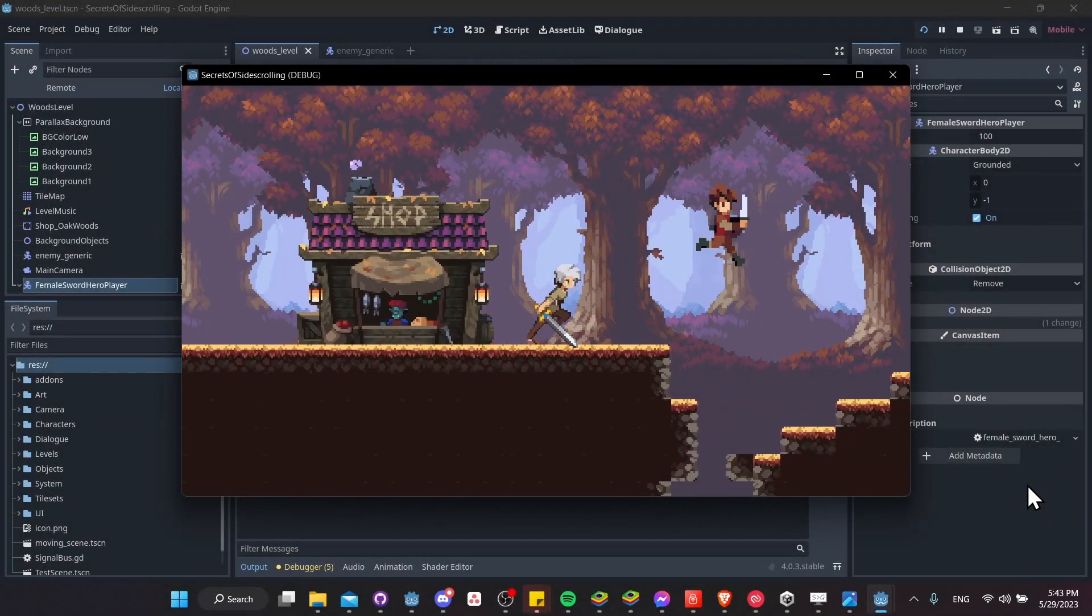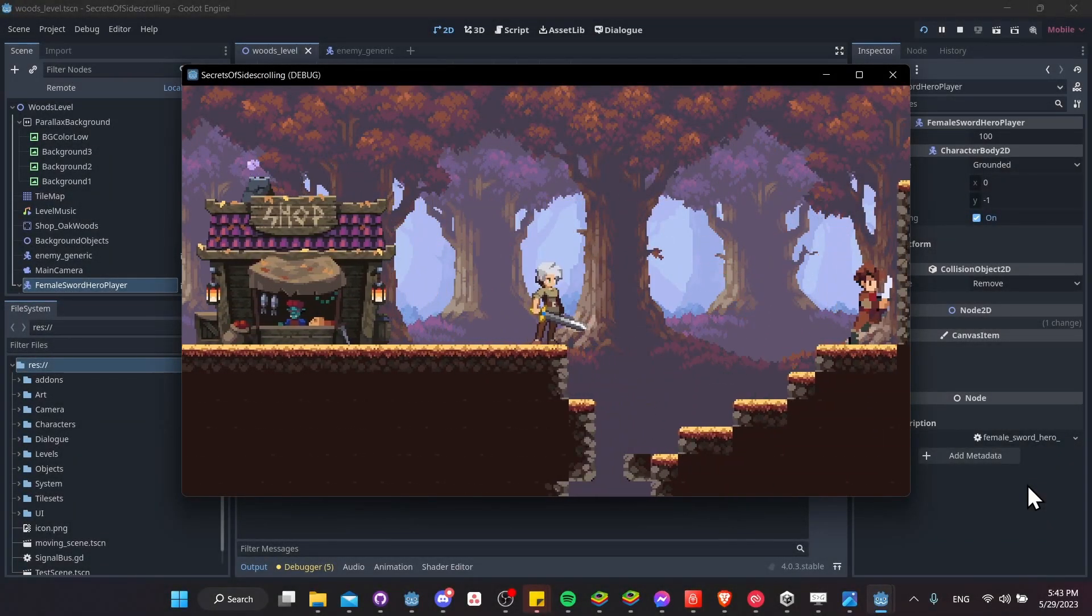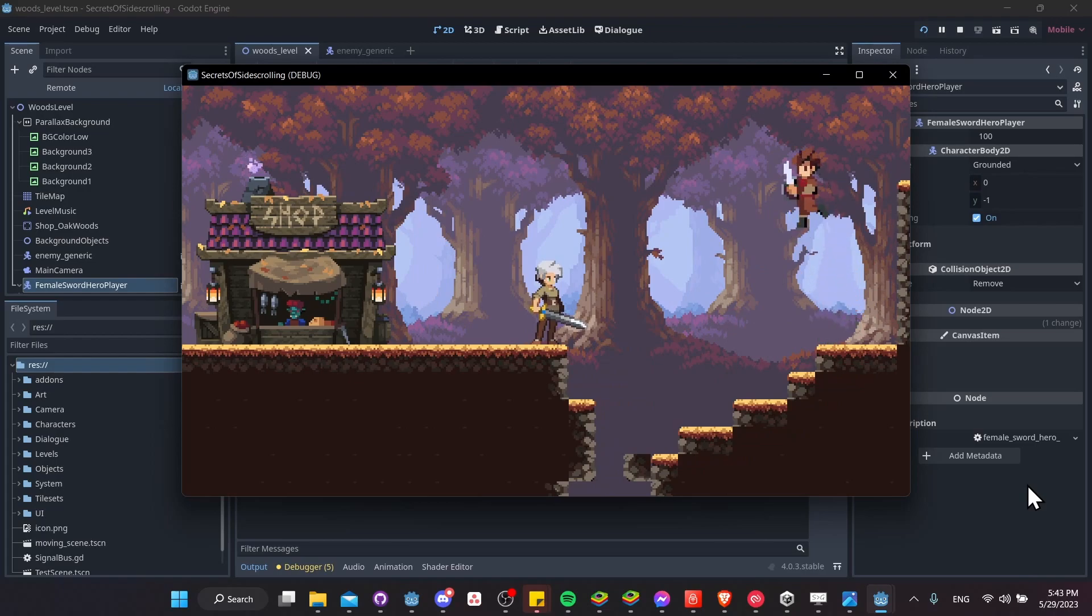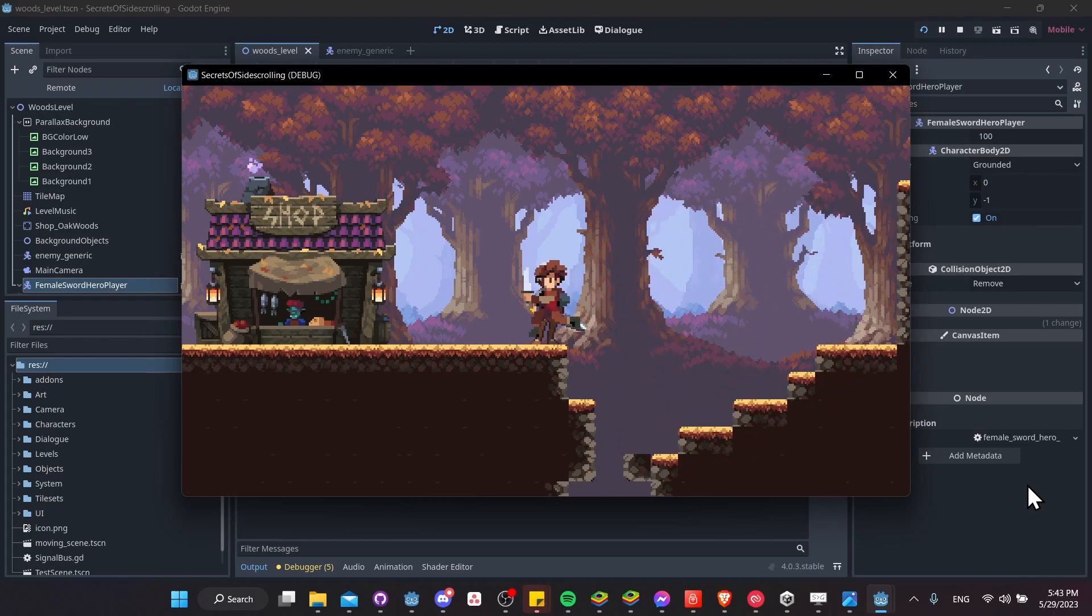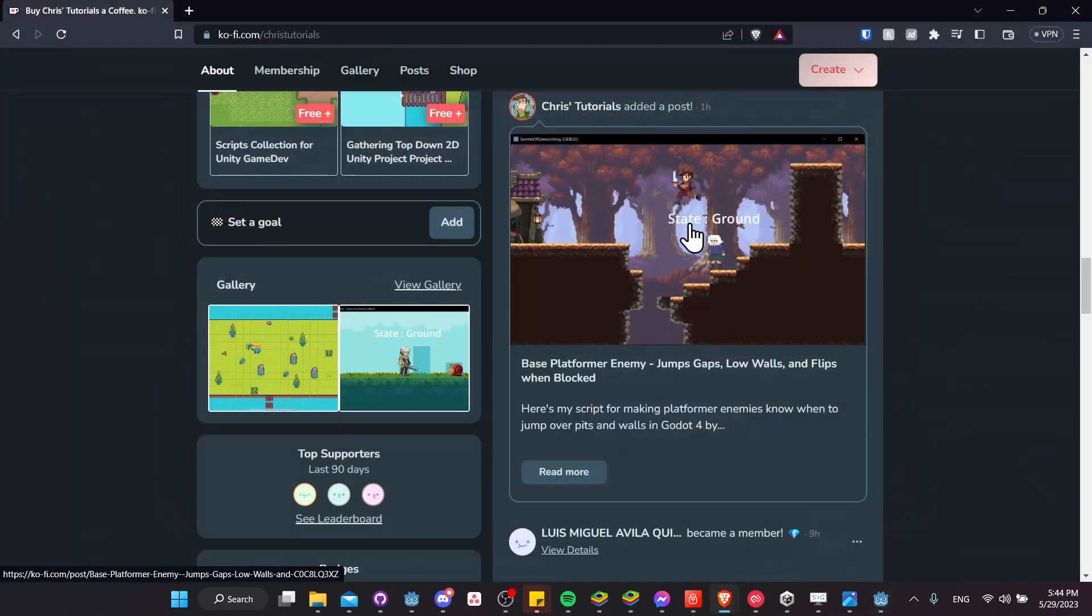Hello everybody, Chris here, and in this video I want to show you guys a bit about the basics of how you can set up an enemy AI to have him jump when he comes across a pit or a wall that he thinks he can jump over.